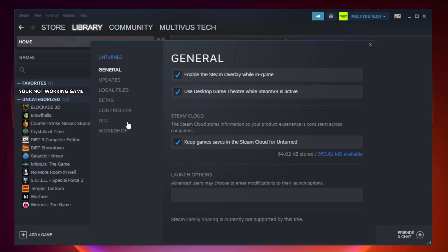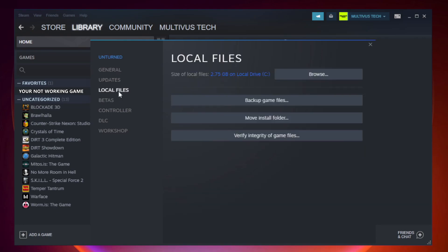Click local files. Click verify integrity of game files.